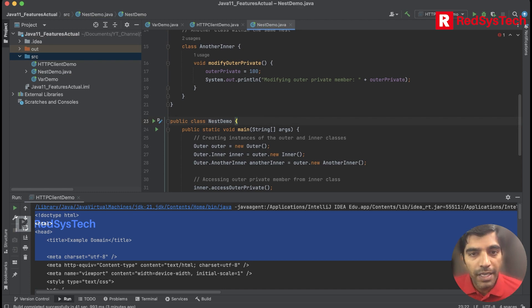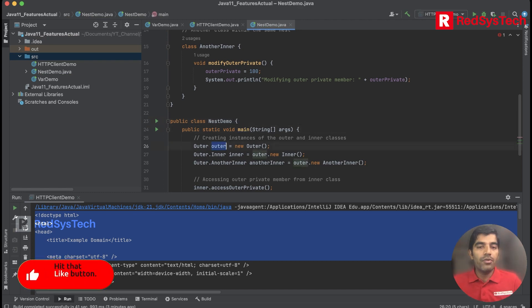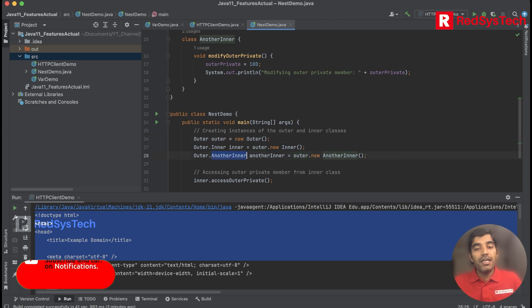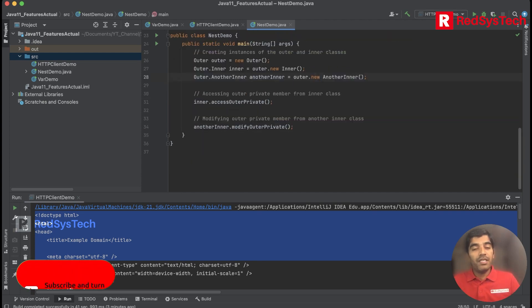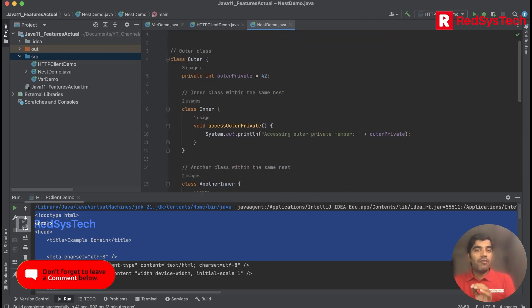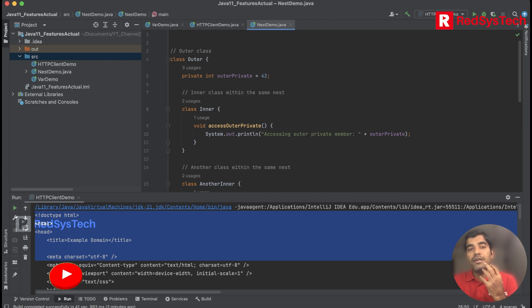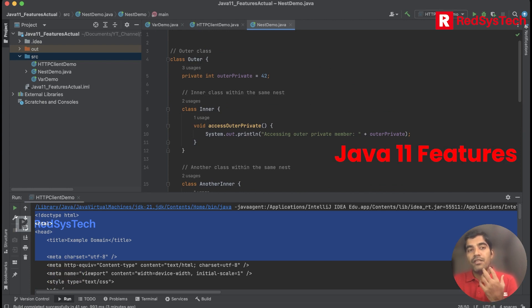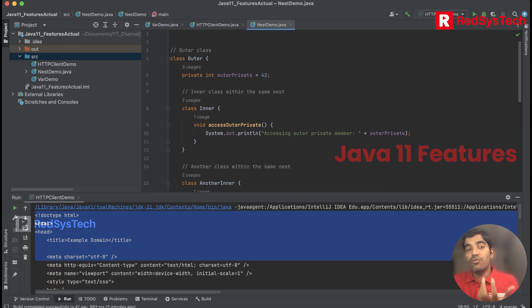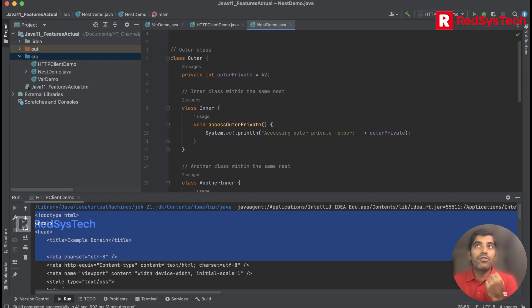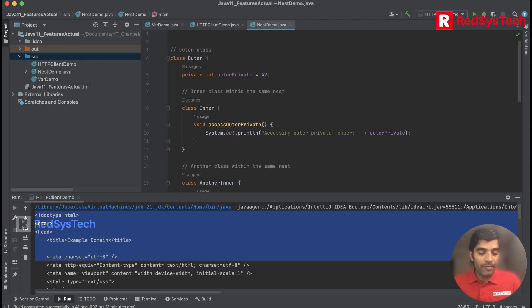If you guys see here, in the main method I'm able to call the outer class and inner class and access the data. I'm able to get the private members of the outer class in the inner class using the nest demo. This is the nest-based access control feature.